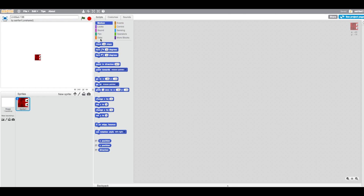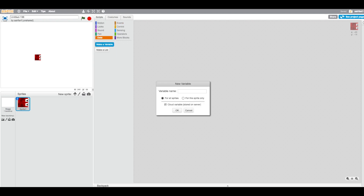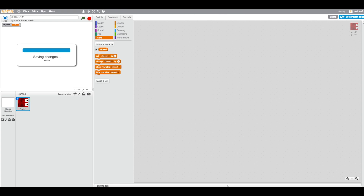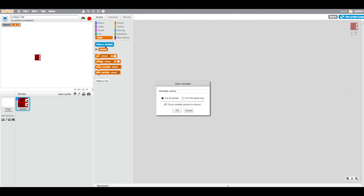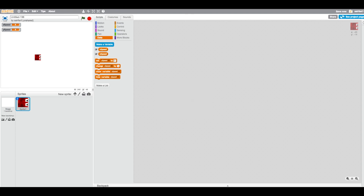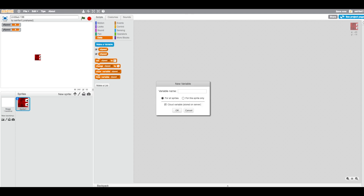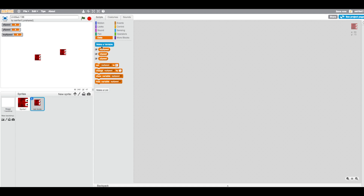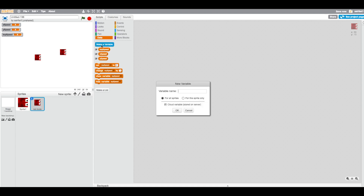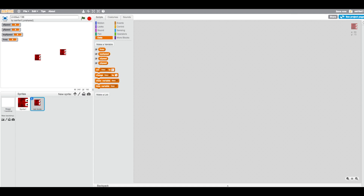We're going to create a couple of variables. The first one is going to be called x speed, the second one y speed, another one called top speed, and the next one called lives.